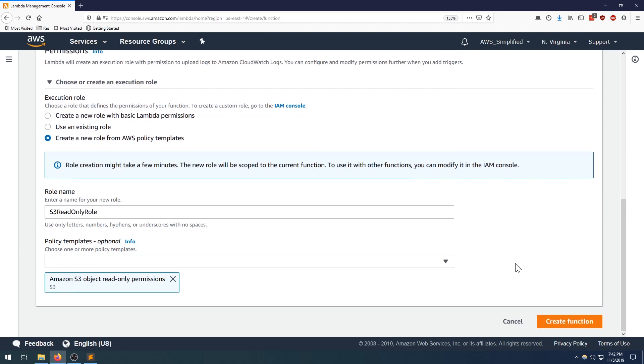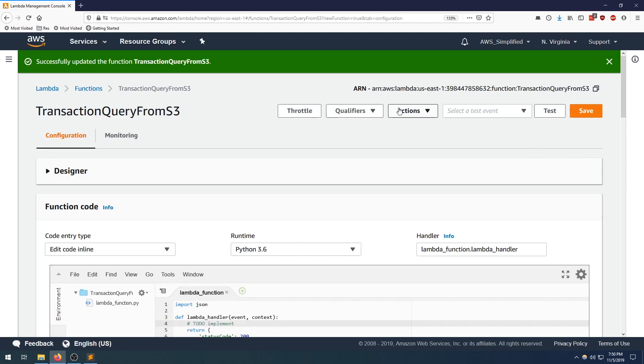And that's it for creating the function. Click on create function in the bottom right here. Sometimes this takes a minute or so. All right, fantastic. So our function was created correctly.